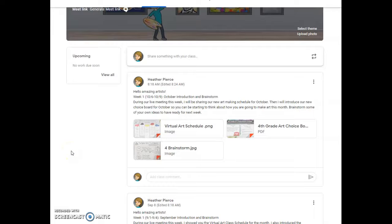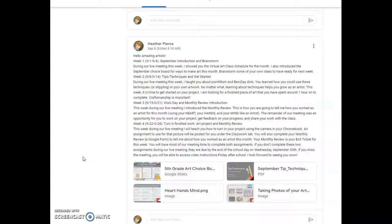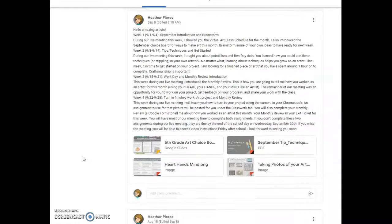Hi 4th grade! The purpose of this video is to help you get caught up in art class if you missed our live meeting during the week of October 6th through October 9th. So if you are in our Google stream, you are going to see that we still have some of our old information from September.